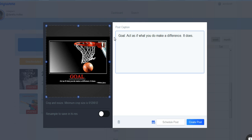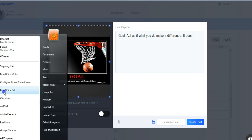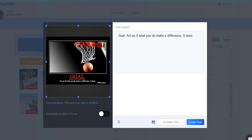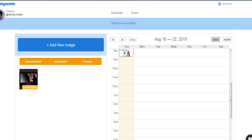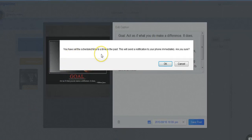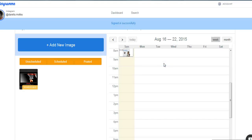Now I might want a little more traction to this. If you'll bear with me a second, I'm just going to open up one of my documents that I use for my hashtags. So we're going to post this as soon as I get this message from Latergram. You can see when we click on Save Post that it gives me a message. You've set the scheduled time to a time in the past. This will send a notification to your phone immediately. Are you sure? And yes, I am.